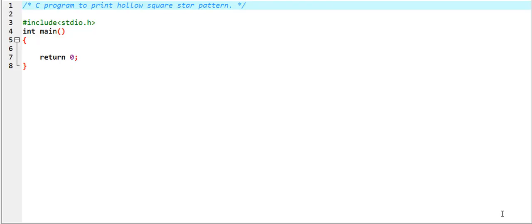Hello friends, in this video I am going to write a C program to print hollow square star pattern. I am using Dev C++, and I have to follow some structure for writing the C program.